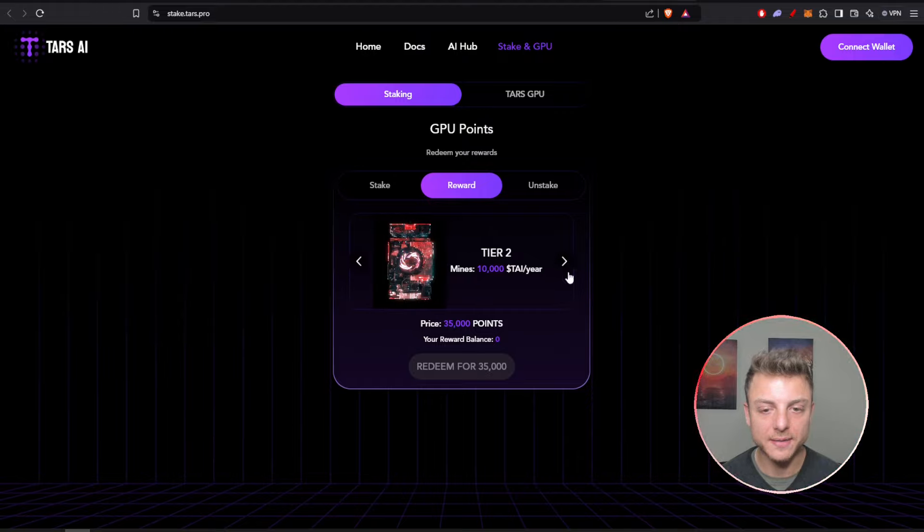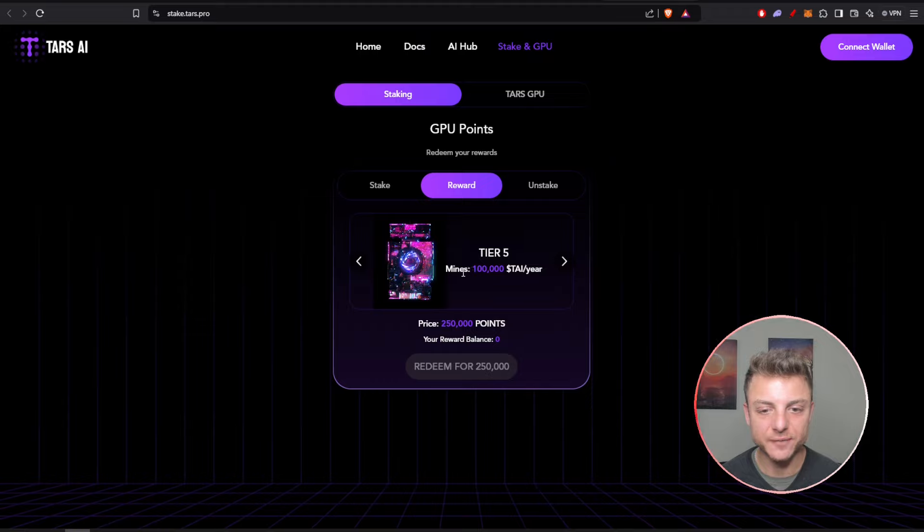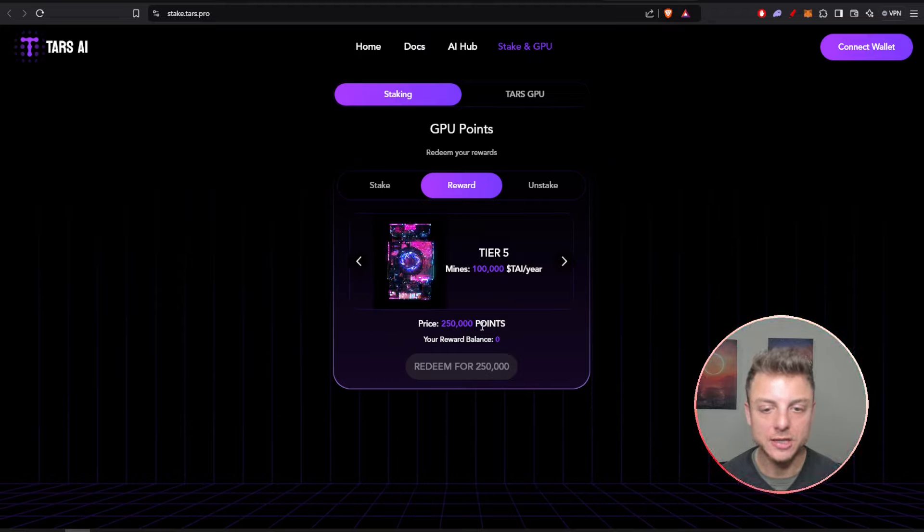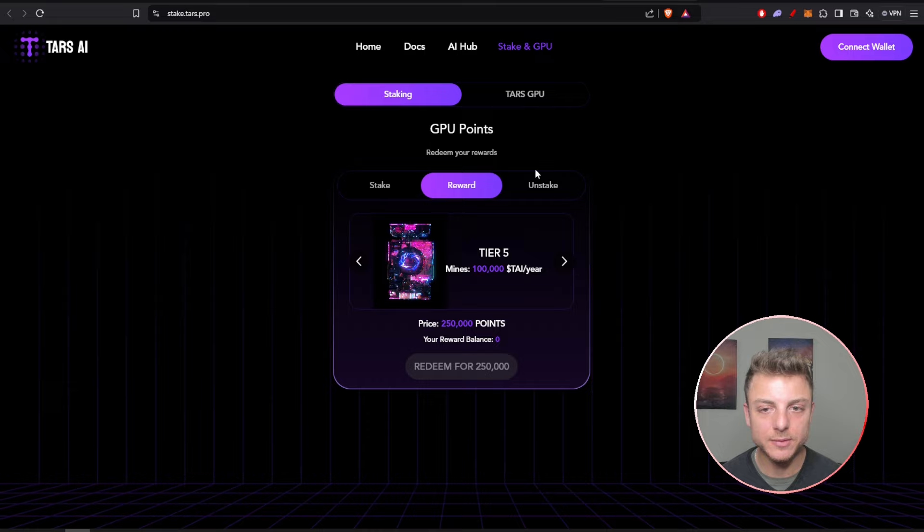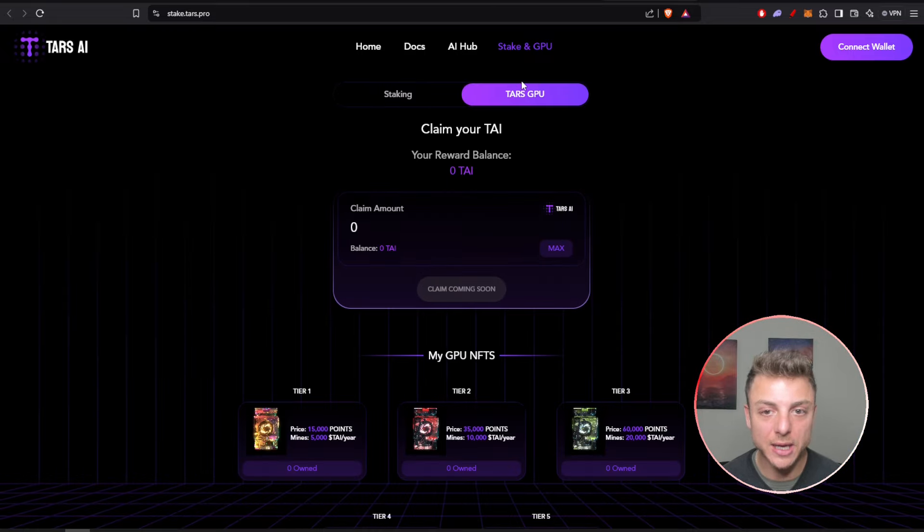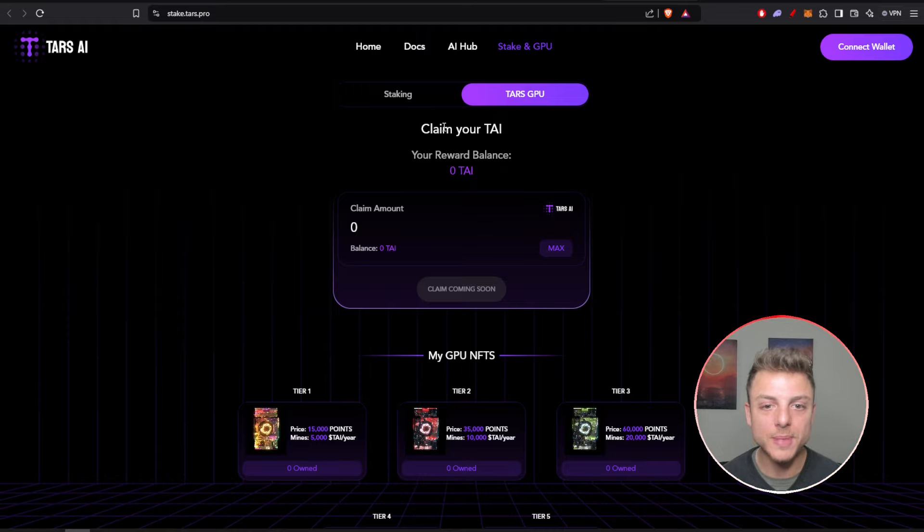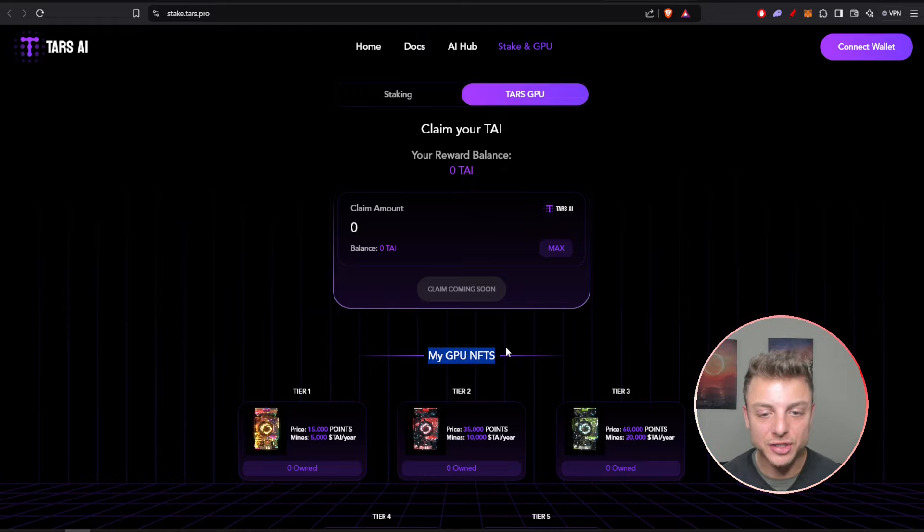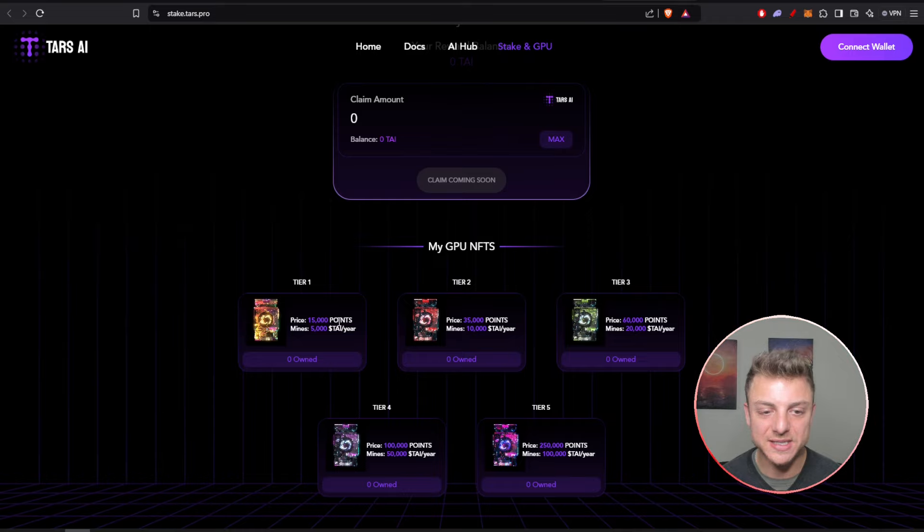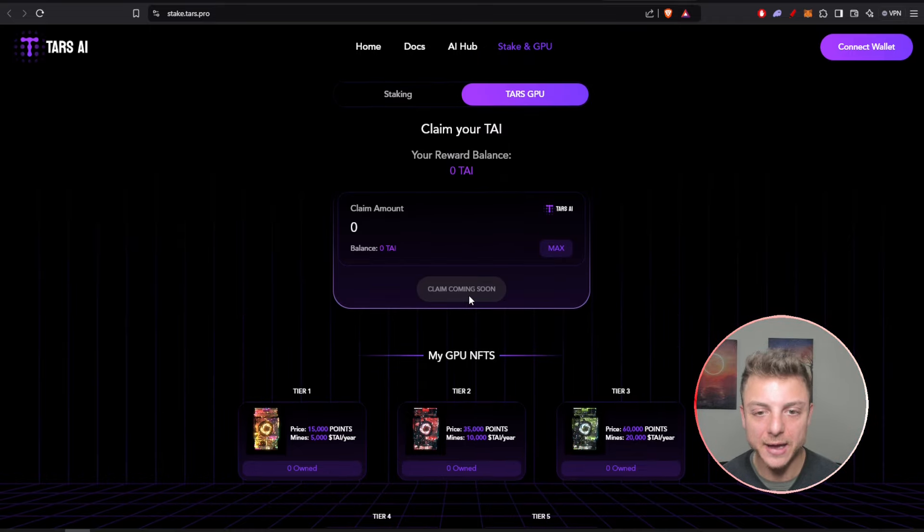You can see the rewards right here. They also have a reward and tier system with tier one through tier five. You get different amounts of TAI per year and you need the points to redeem them. All of these staking features will be coming soon. Plus they have the Tars GPU. You can claim your TAI, and here are the GPU NFTs. You own one of these NFTs and you actually mine TAI, Tars coin.